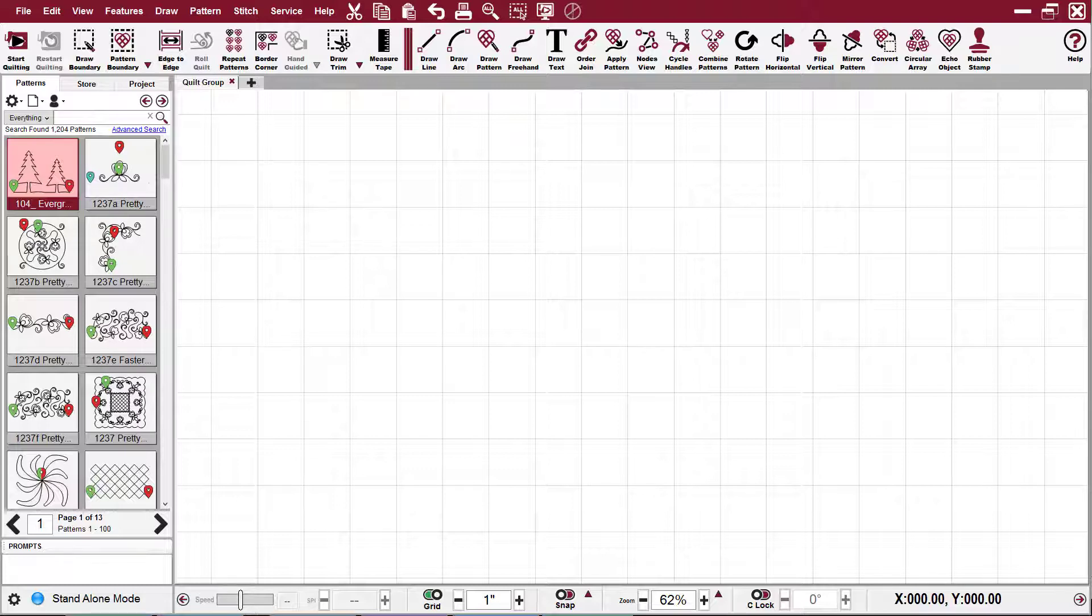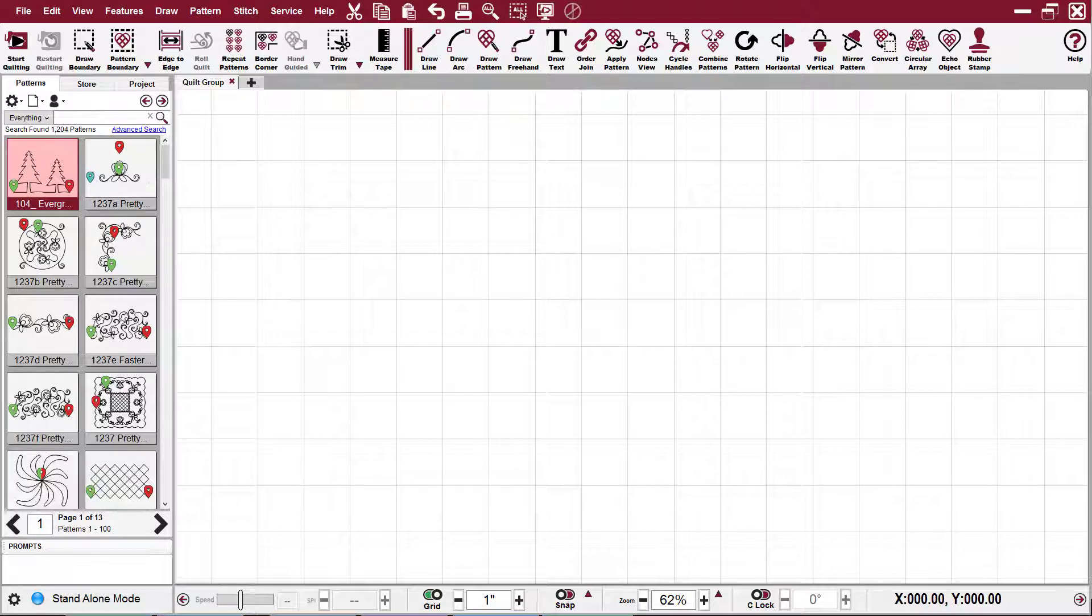The short preview videos are designed to show a feature quickly for people who just need a refresher. The feature videos are longer because they cover every step of the quilting process for the major quilting applications.